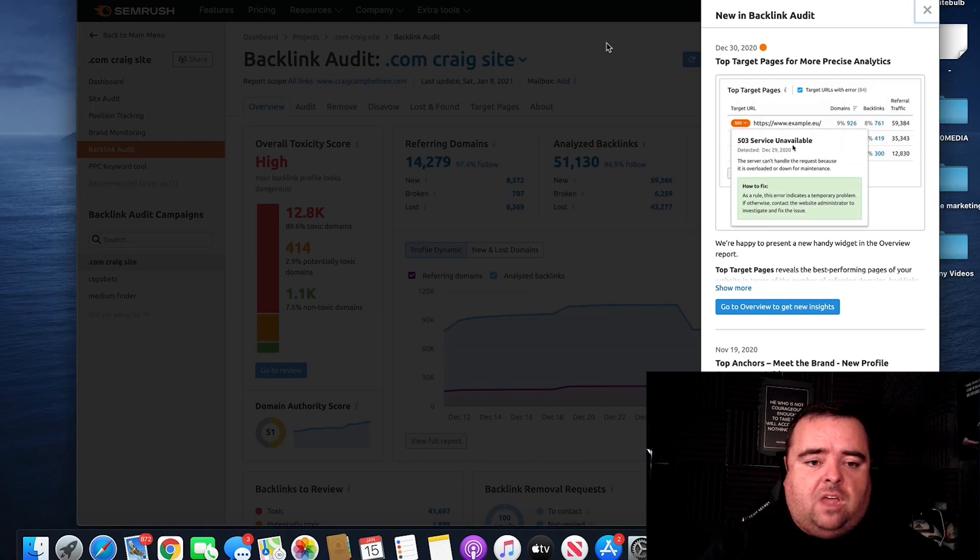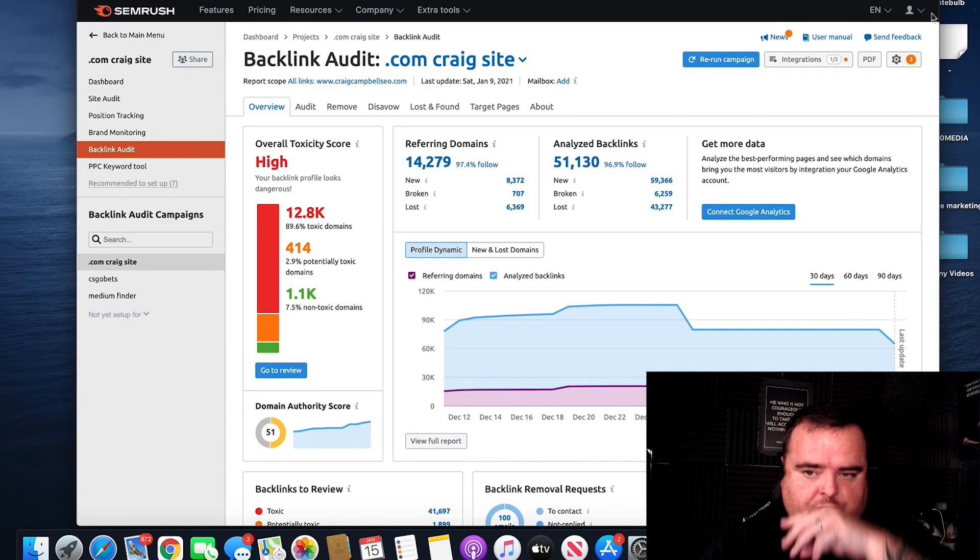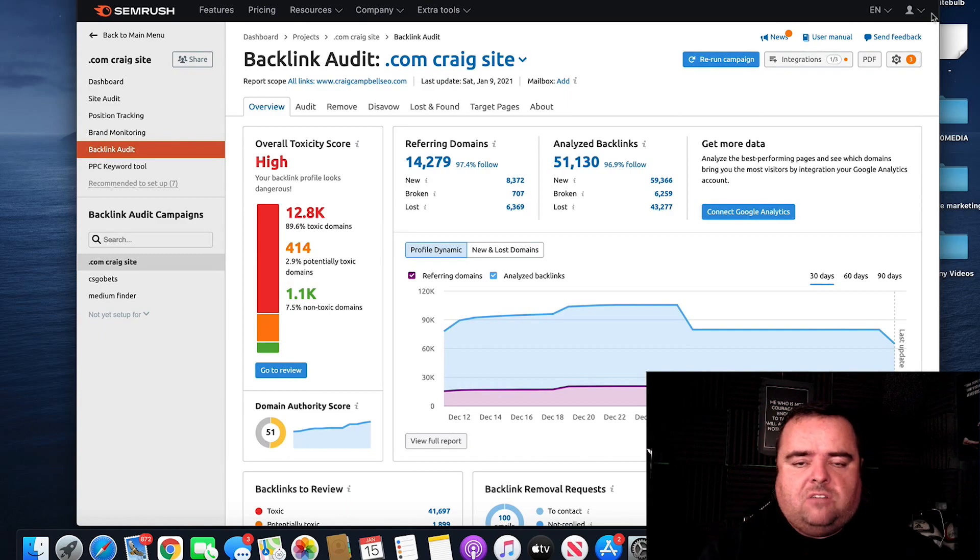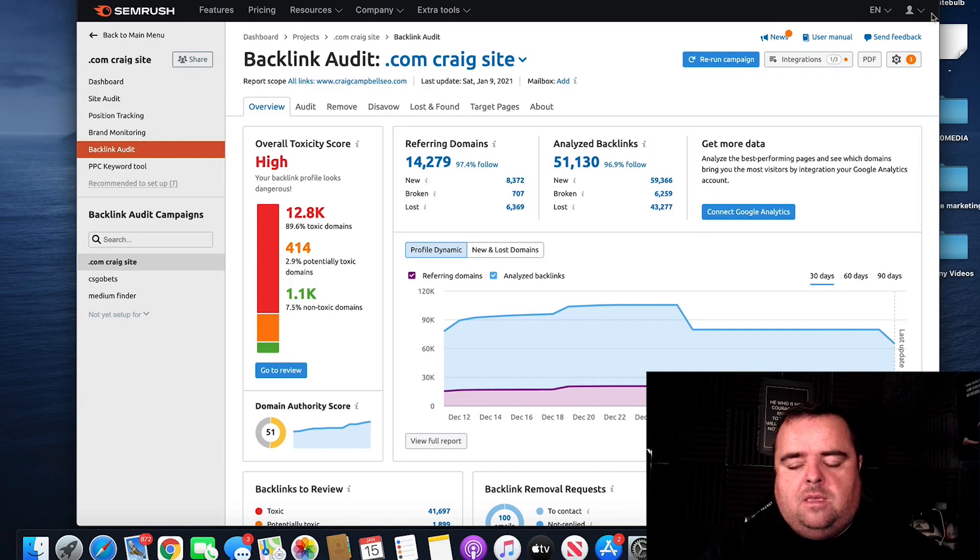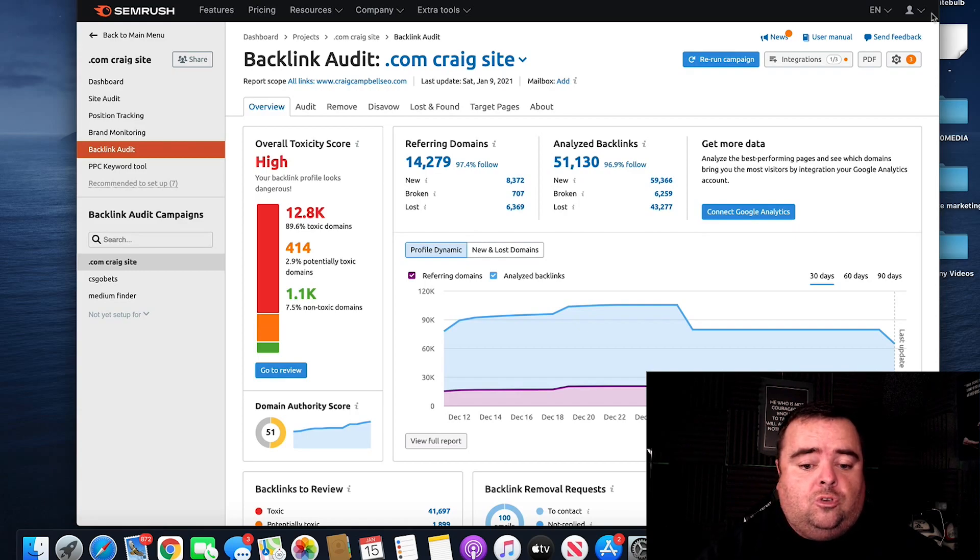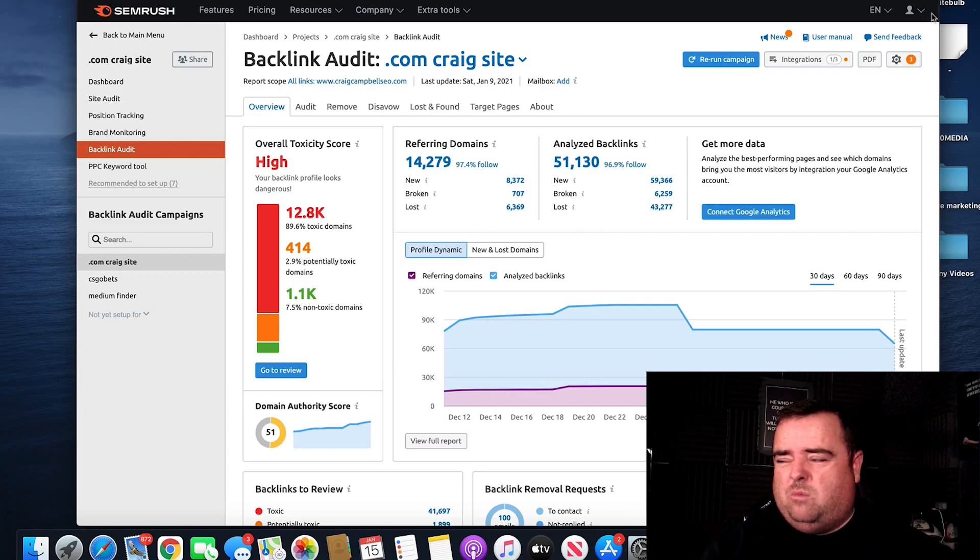Now, I've done a backlink audit on my website using SEMrush, and this is a really good example. So at the moment, my website's been spammed to death by someone using automated link building and smashing it on my website.